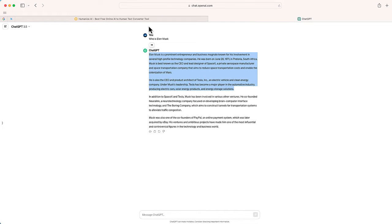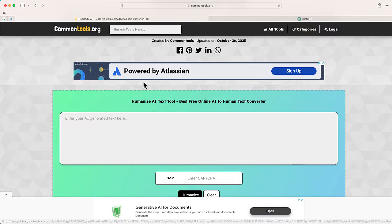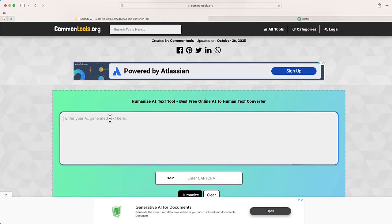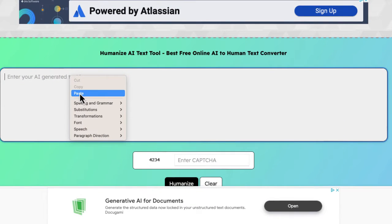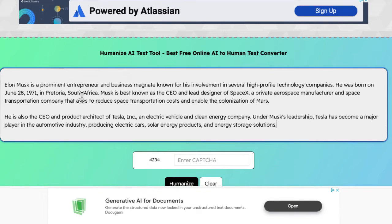I'm going to copy those, then go back to commontools.org into this humanize AI text tool and paste that in.